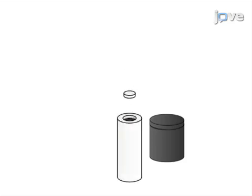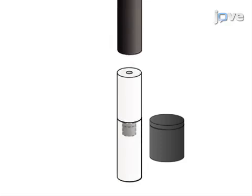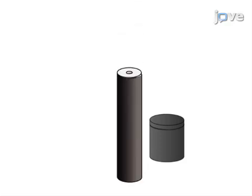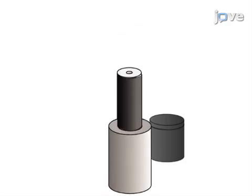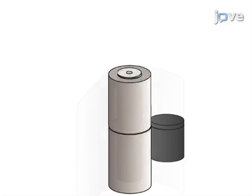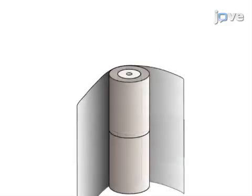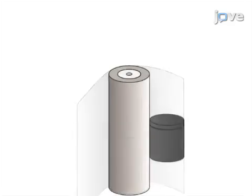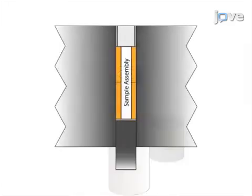Next, complete assembly of the sample components and load into either a piston cylinder or multi-anvil apparatus as appropriate.